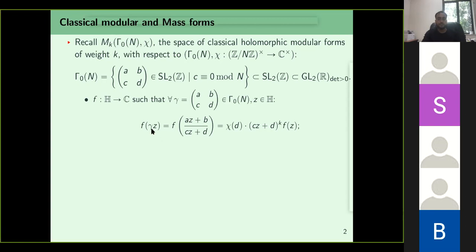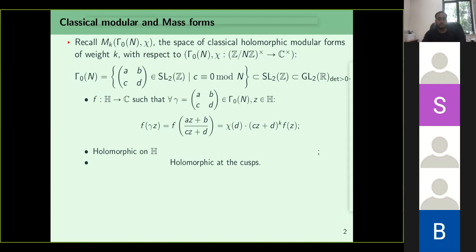Classical modular forms are functions from the upper half plane to C. They were not invariant under Gamma naught of N on the left, but they had a certain transformation property if you applied gamma on the upper half plane, where ABCD takes z to (az+b)/(cz+d). If ABCD belongs to Gamma naught of N, this expression is not equal to f(z), but transforms in a certain manner depending on chi and k. Second, it should be holomorphic on the upper half plane, and third, holomorphic at all the cusps.